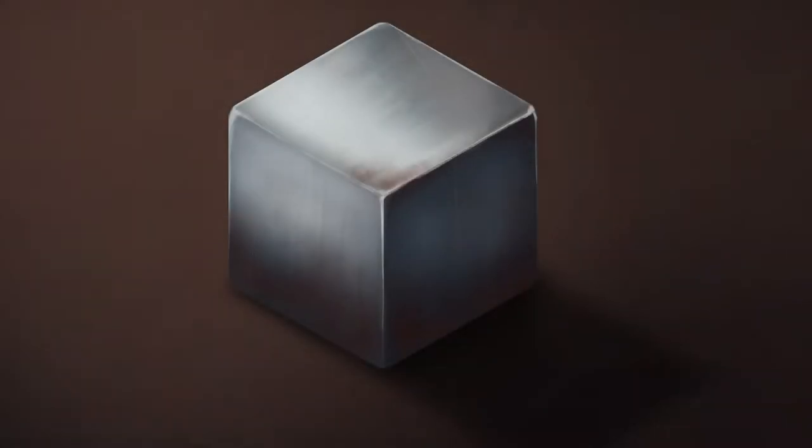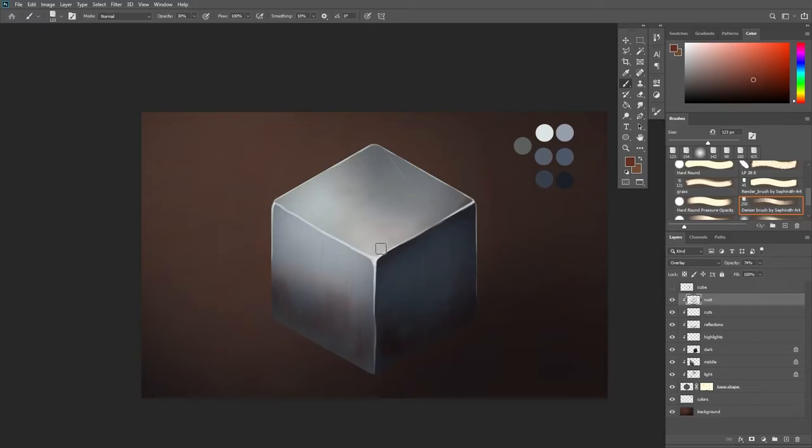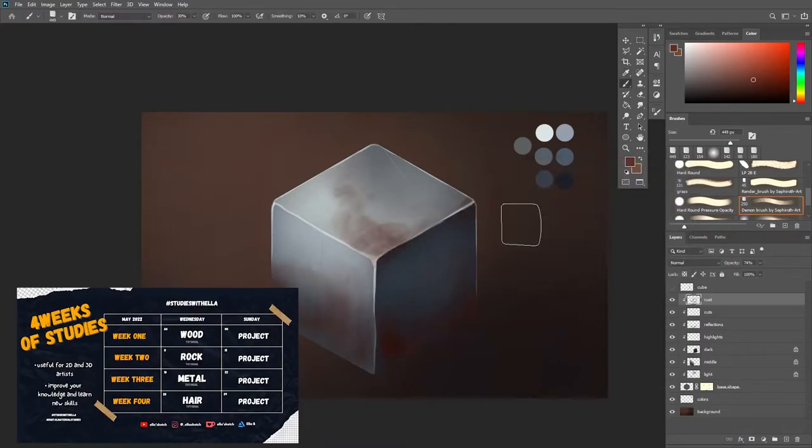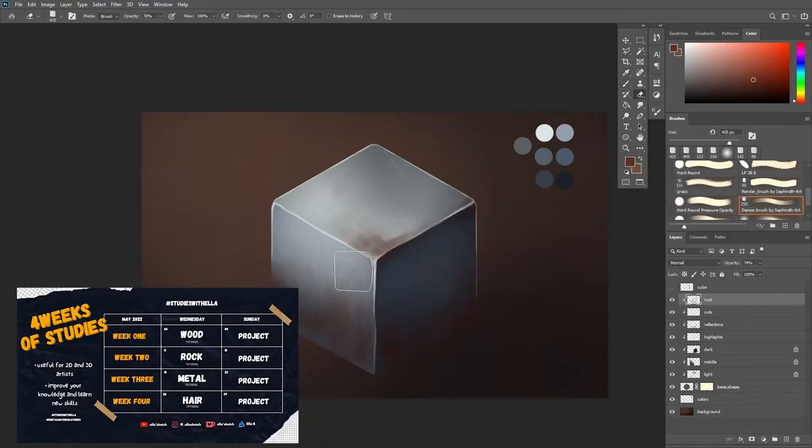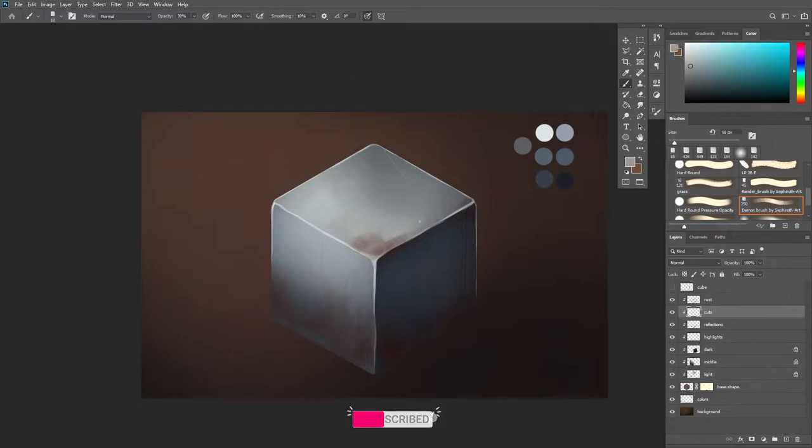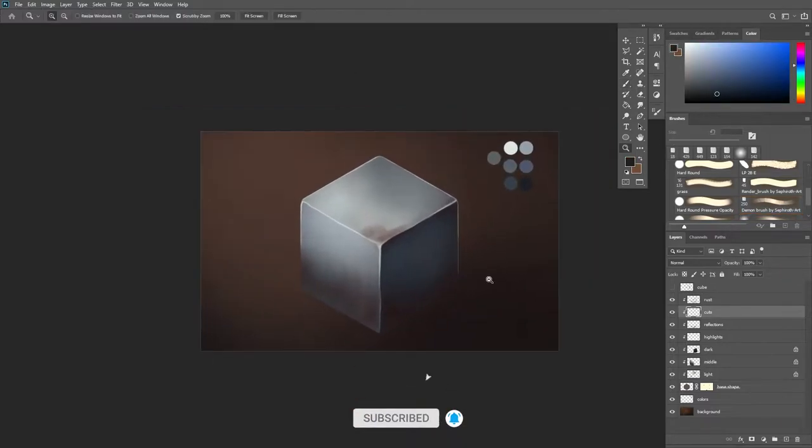Hello there, my name is Ella and today we're going to paint a metal. This video is a part of a material study series that is designed as a month-long YouTube series, so make sure to subscribe to the channel so you don't miss out on any of the videos.